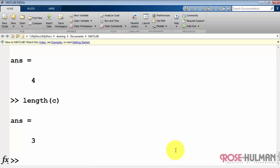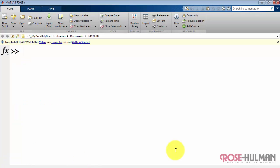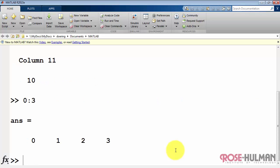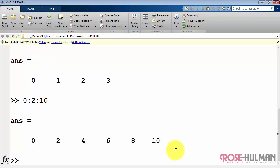Next, let's take a look at the colon operator as a method for creating arrays. 0 colon 10. That produces an array with elements between 0 and 10. Here's another with elements between 0 and 3. Use the double colon notation to indicate the step size. In this case, the step size is 2.